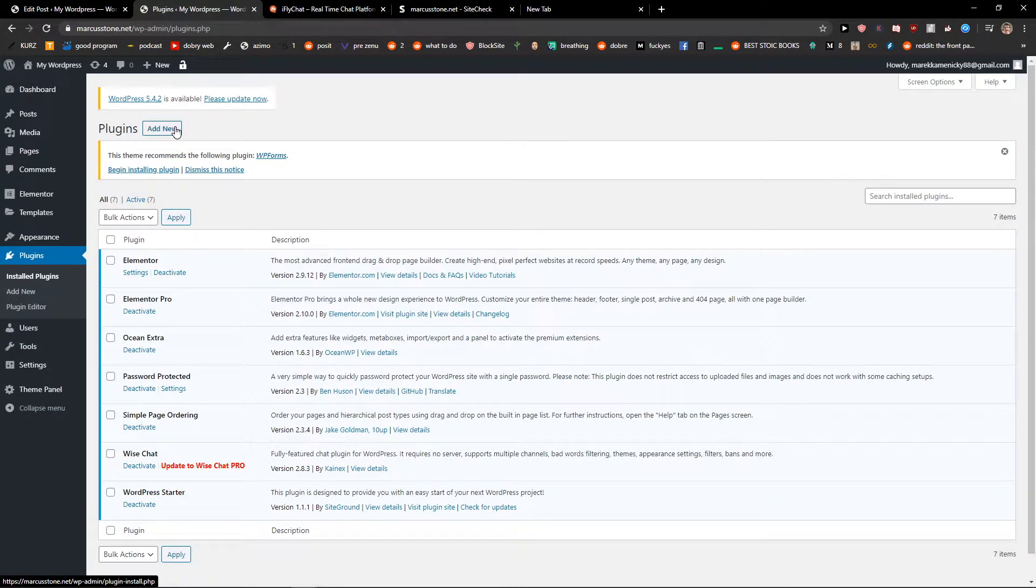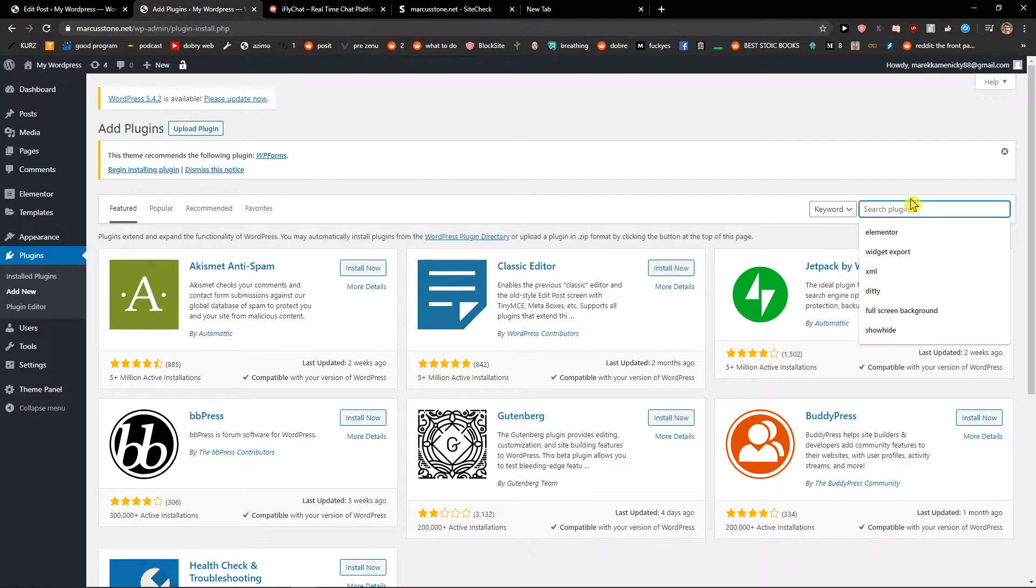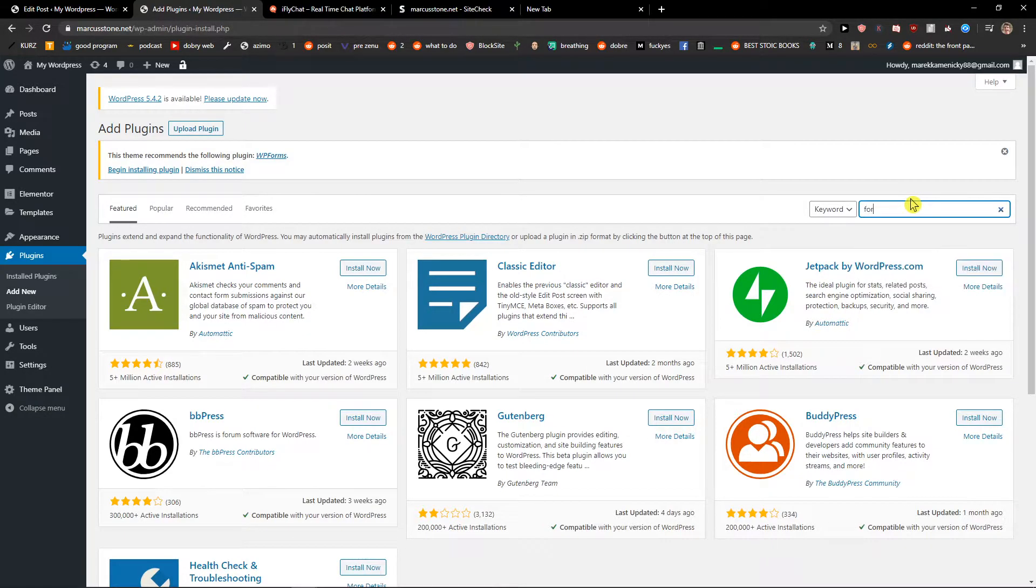Now right here click on add a new plugin and when you're here write in search plugin force strong password.